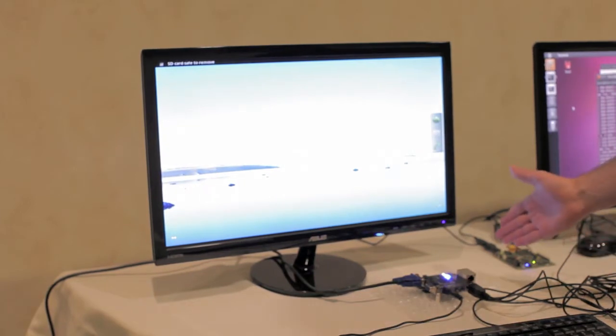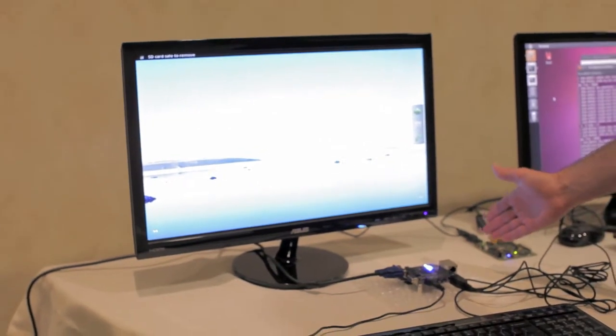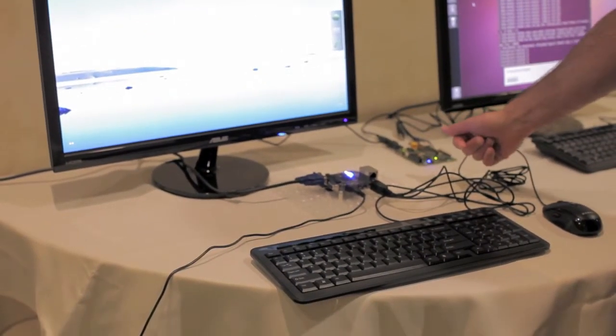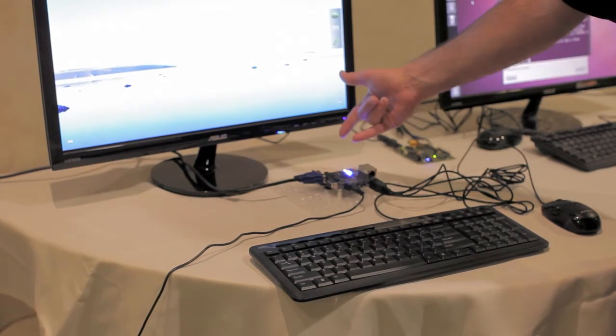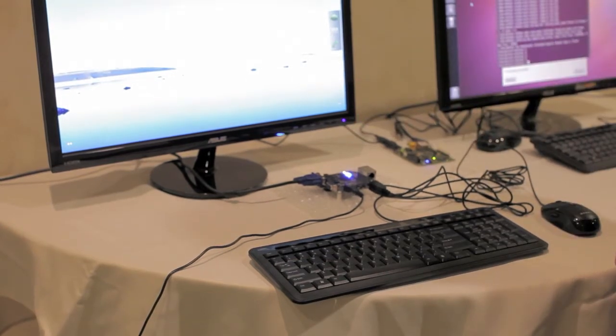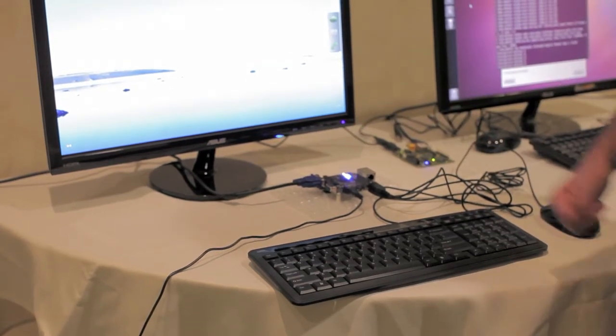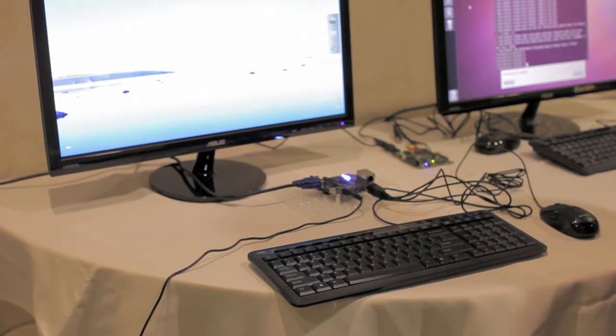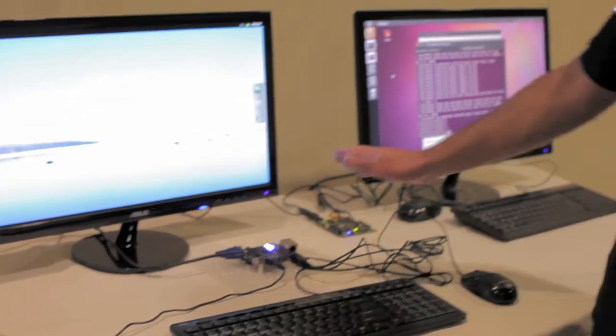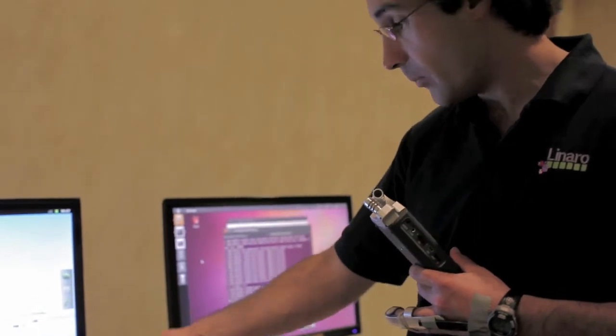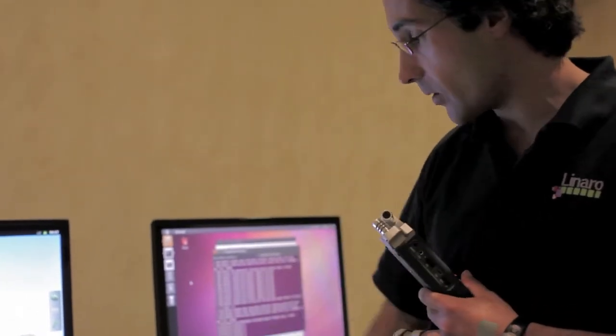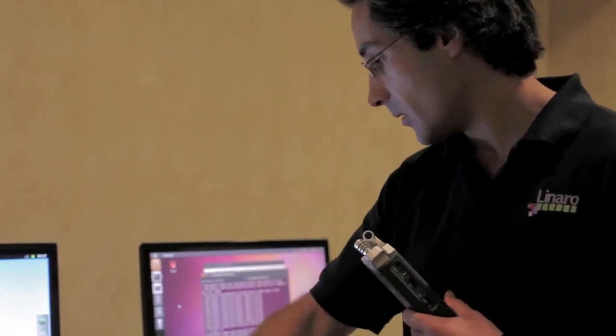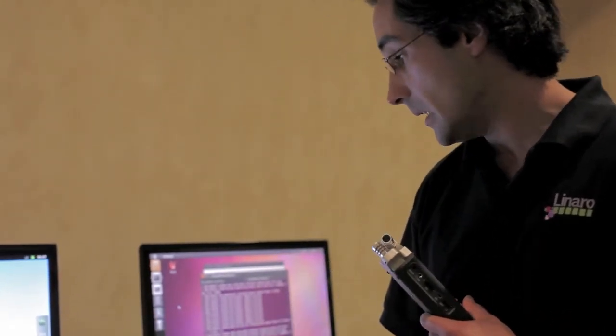We have the classic offering which is running from an MMC card. The HDMI module is not populated, so we use strictly VGA right now. This board is very cool. We have a host USB port, an RJ-45 here, sound port on the side.